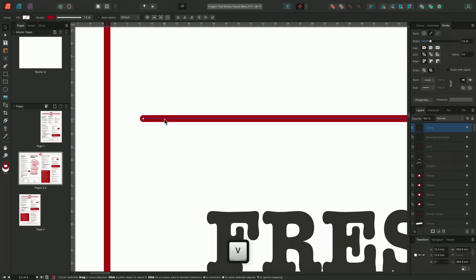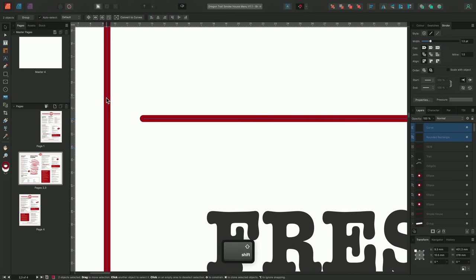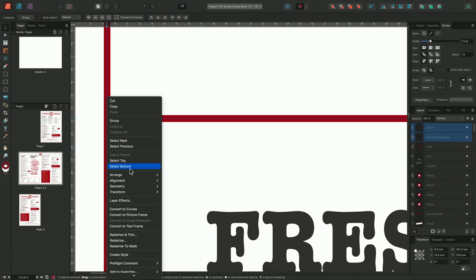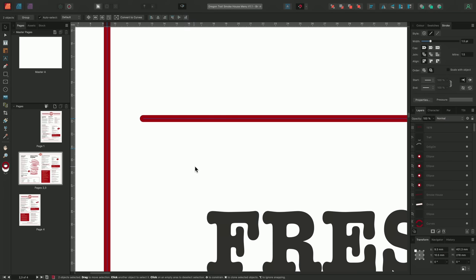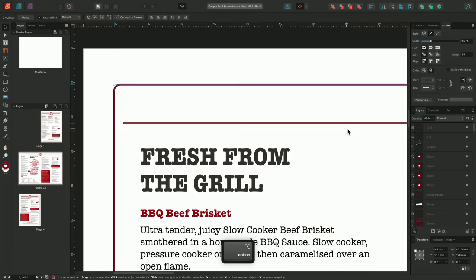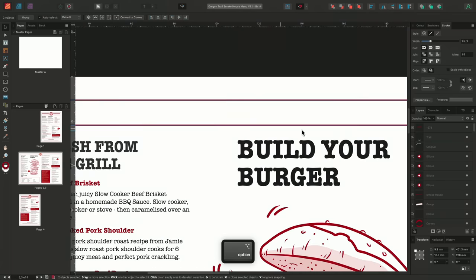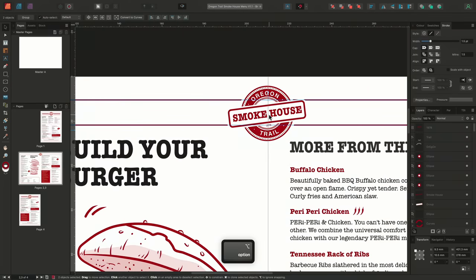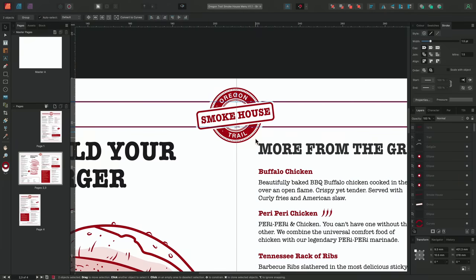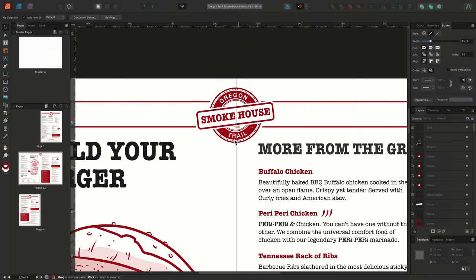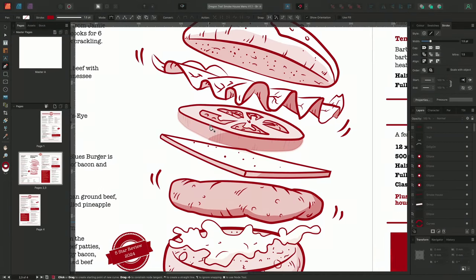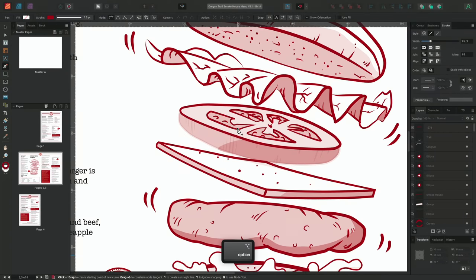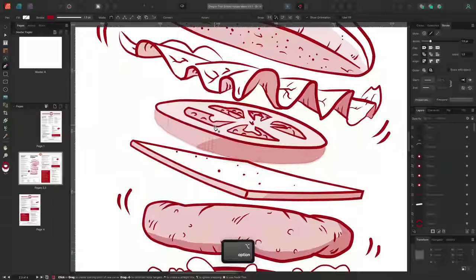Before we continue, using the move tool I'll select both the line and the rectangle and send them to the bottom of the layer stack. So despite intersecting the Oregon Trail logo, we can now see the logo clearly. Going back to our pen tool, we can make some adjustments to the drawing of the burger below. If we take a closer look at the line style of the burger, we can see that the lines have been created using a pressure profile.